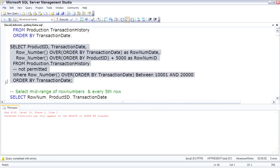And it fails. Because the row number, or the over function, the windowing function, can really happen only in the select or order by clause.